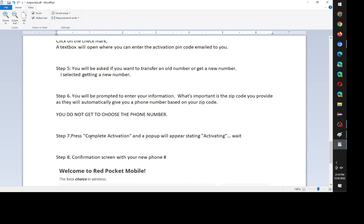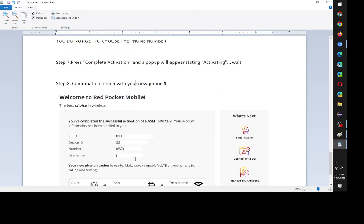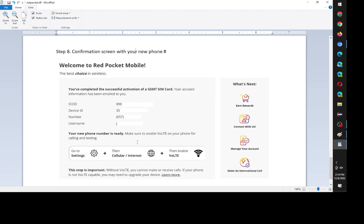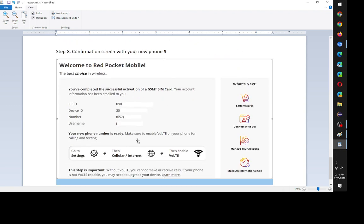And then the last step, step seven, is to complete the activation and click on complete activation. And you'll see a pop-up saying activating the SIM card. And finally, you'll get to a confirmation screen that looks like this. That tells you your ICC ID, your device ID, your number, and your Red Pocket user account name.